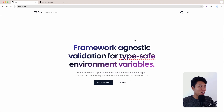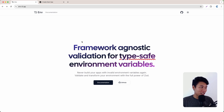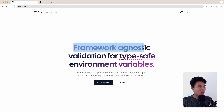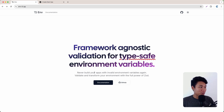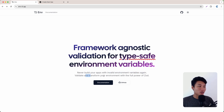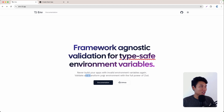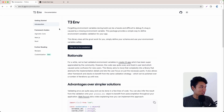Welcome back everyone. Today I'm going to show you how to validate environment variables. We are going to use t3-env — this is basically a framework-agnostic validation library for type-safe environment variables. Never build your apps with invalid environment variables again. Validate and transform your environment with the full power of Zod.